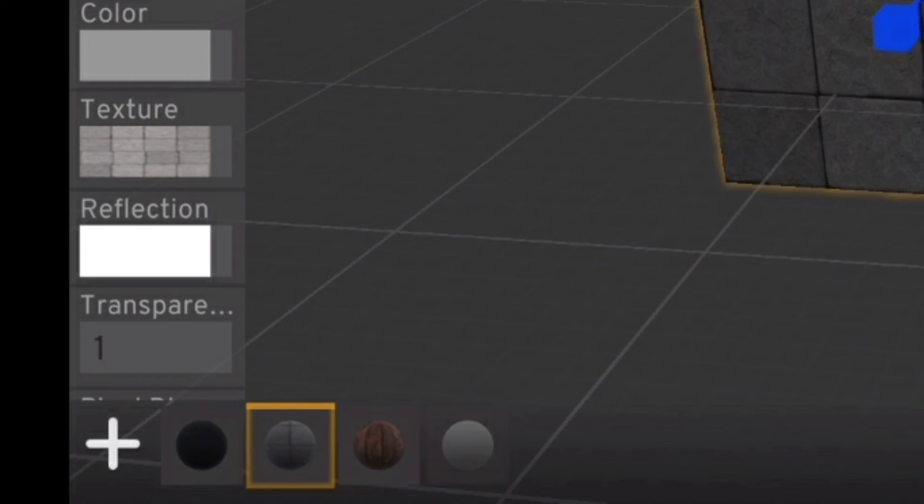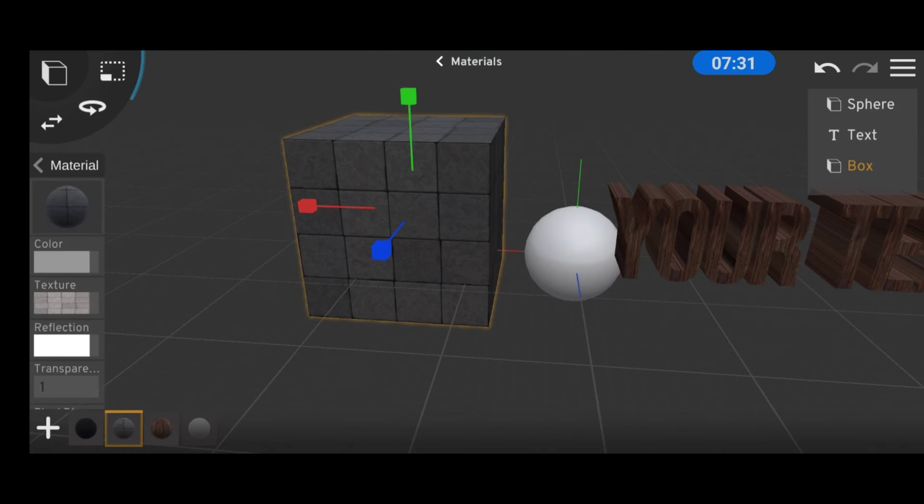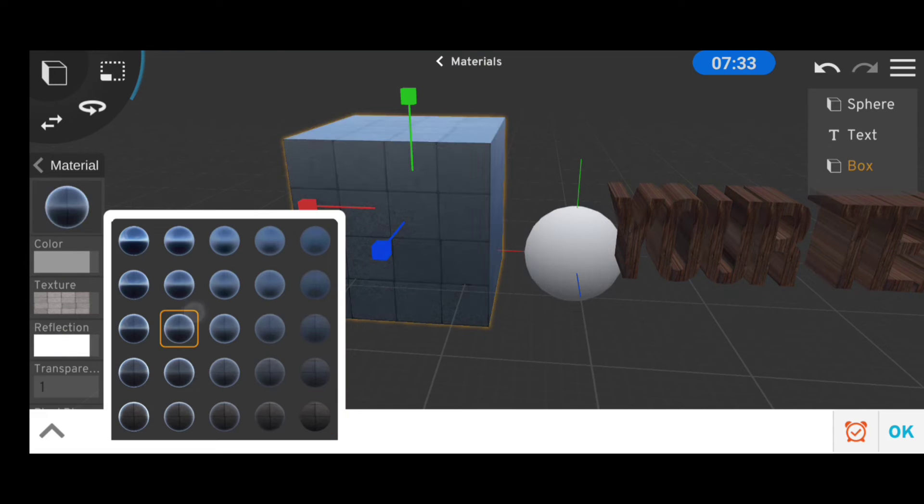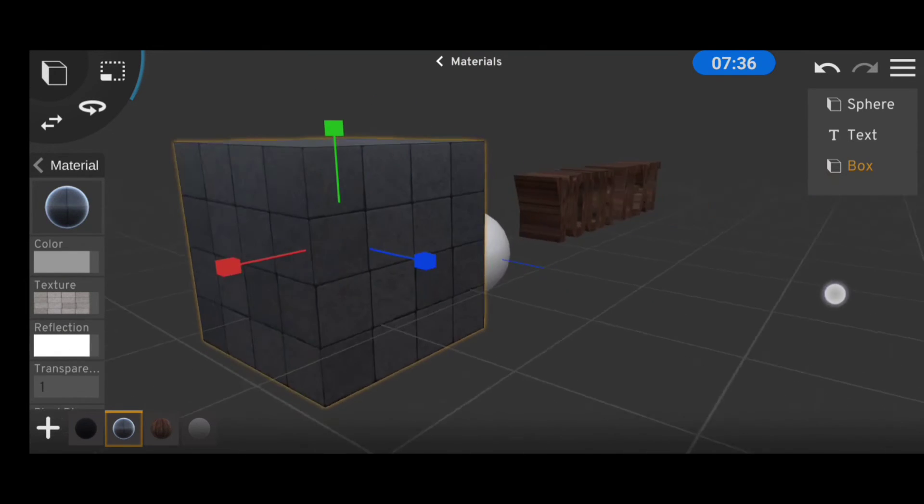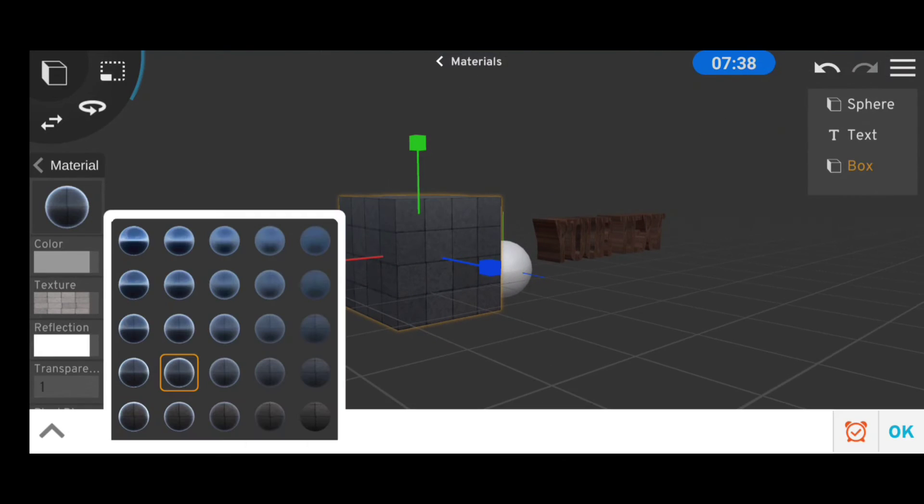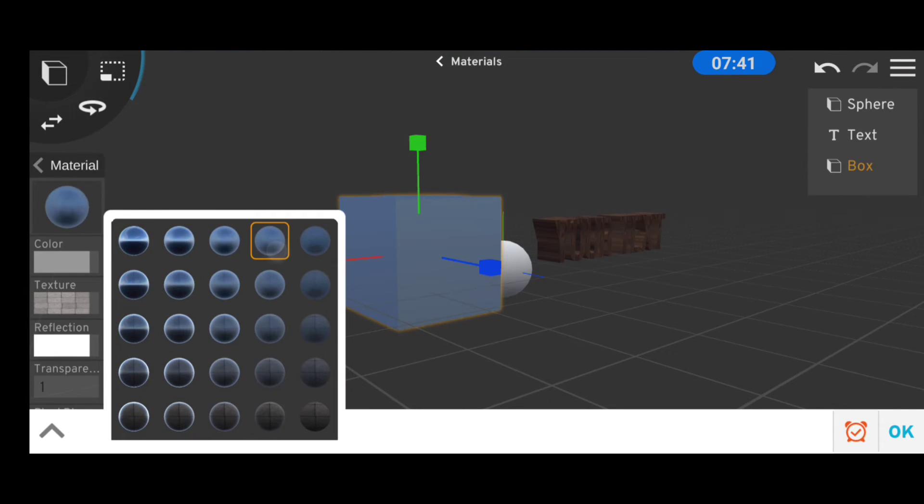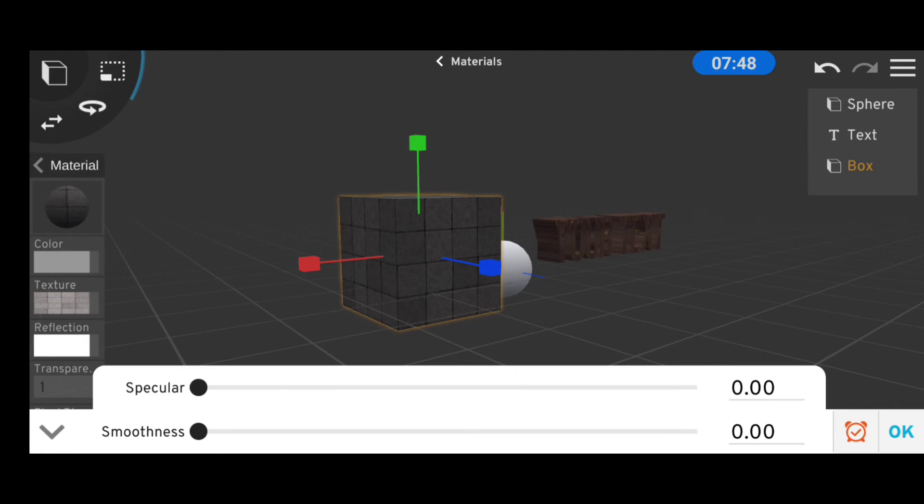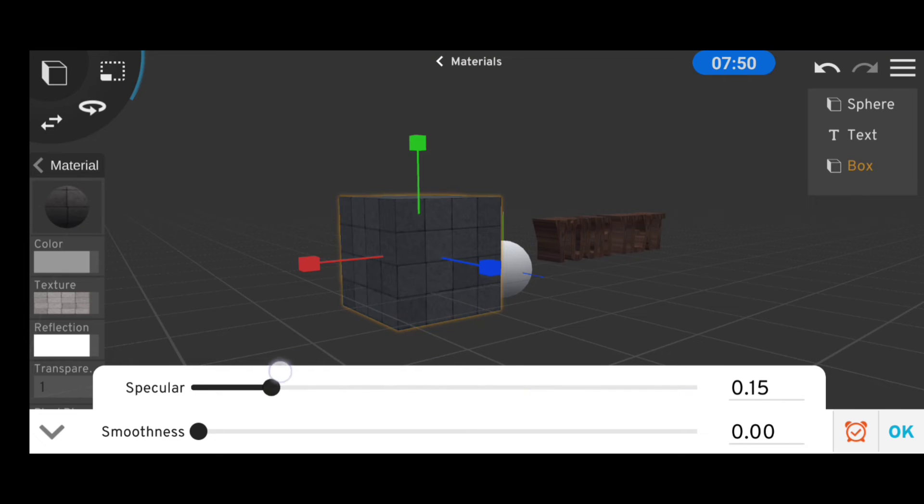The next option under materials is the reflections. And no, it doesn't actually make objects reflective but it changes how they act with lights. For more accurate reflection settings, we'll touch the arrow at the bottom left of the screen. But these settings will work differently when nice mode is enabled.